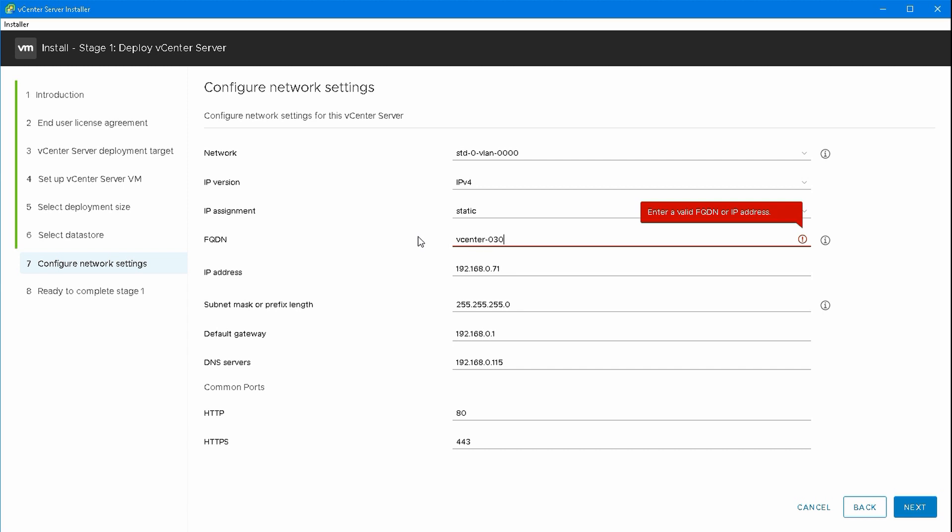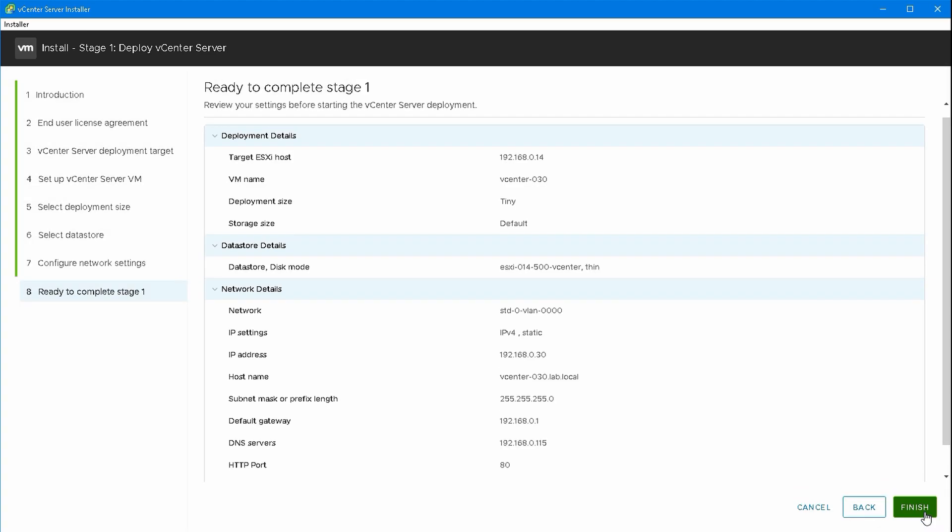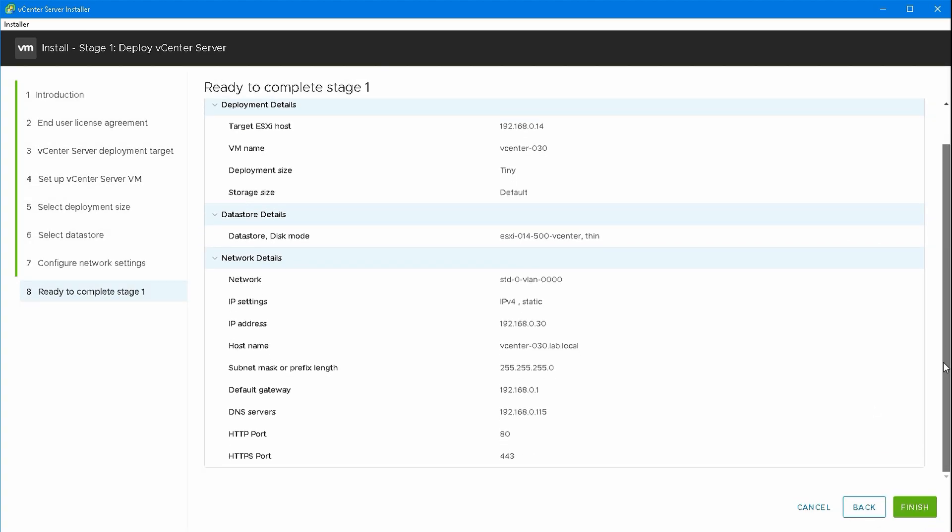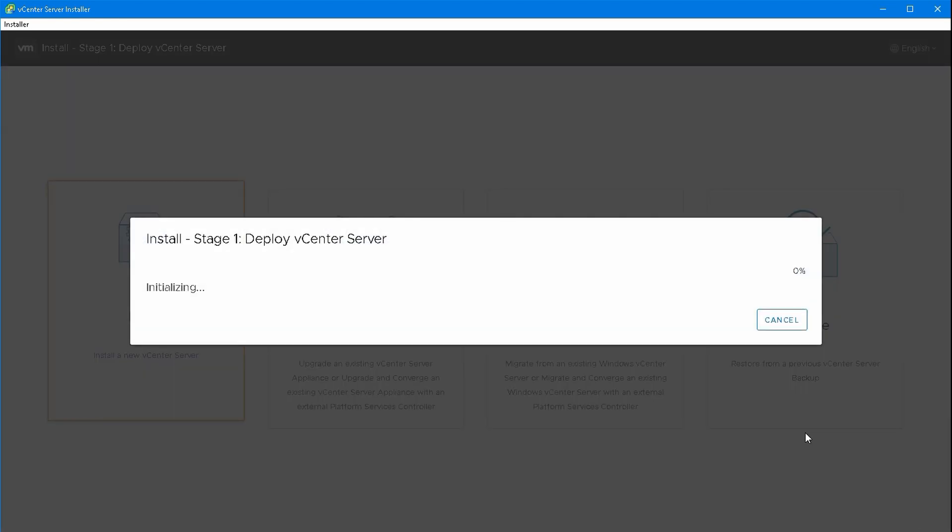I'm going to use vCenter-030.lab.local because this is an FQDN or fully qualified domain name. IP address is .30. Subnet mask, gateway and DNS all look correct. It's important that you have forward and reverse lookup for DNS. The appliances use them to locate services and other devices. Make sure you've got forward and reverse DNS set up before you start. That's an A record for forward and a PTR or pointer record for reverse.